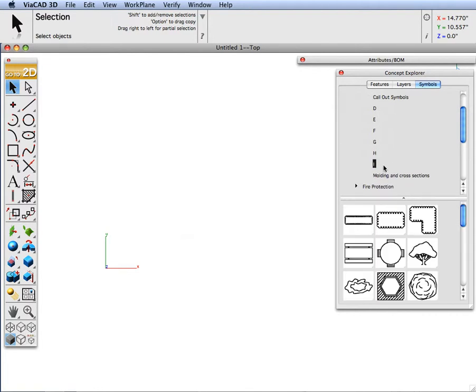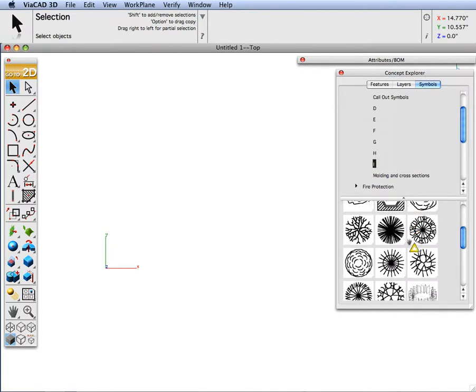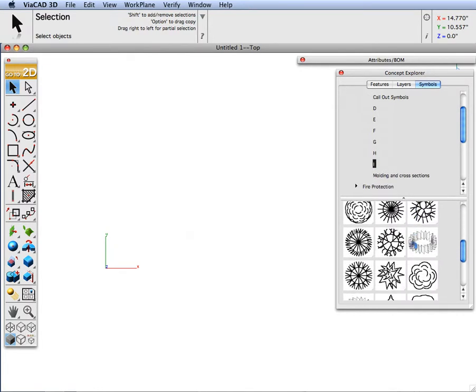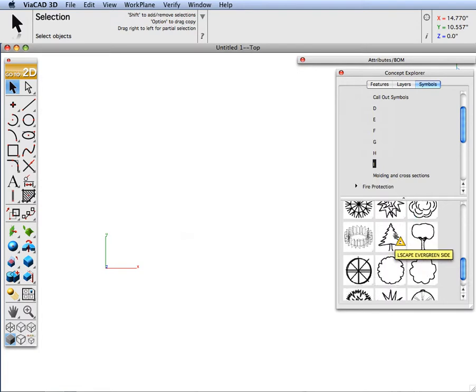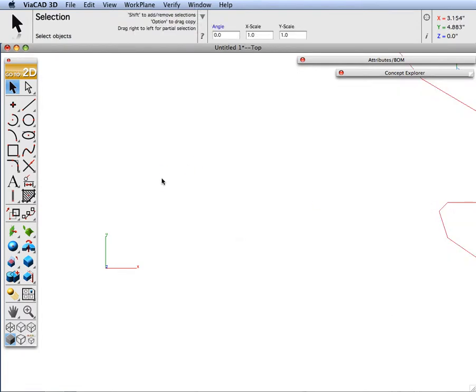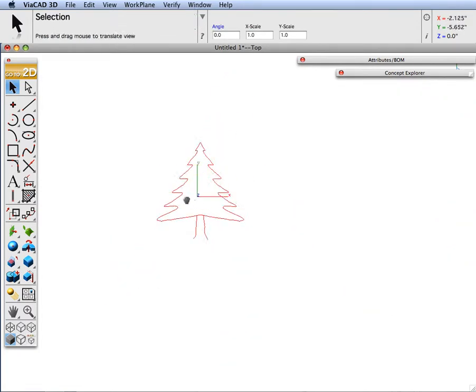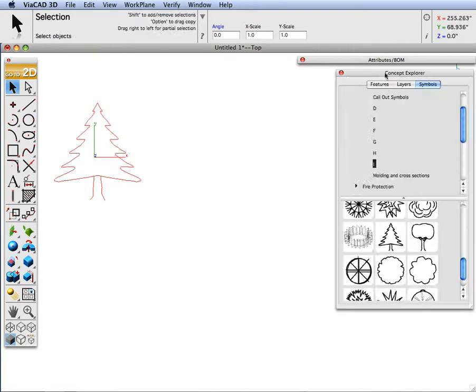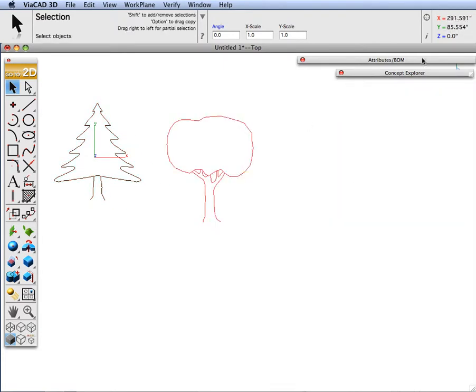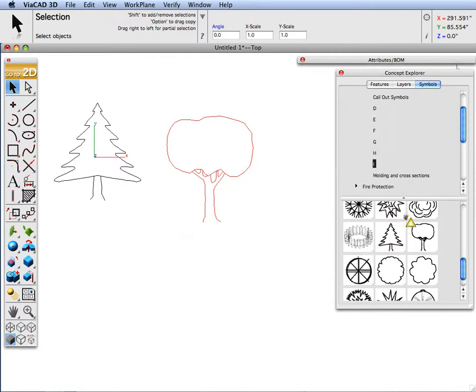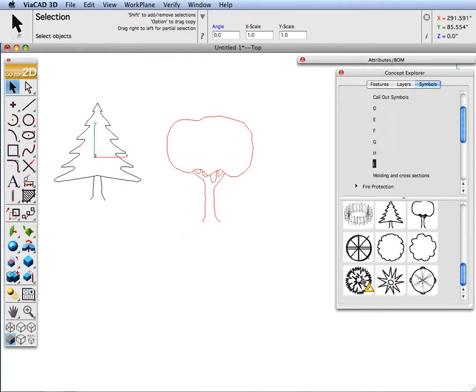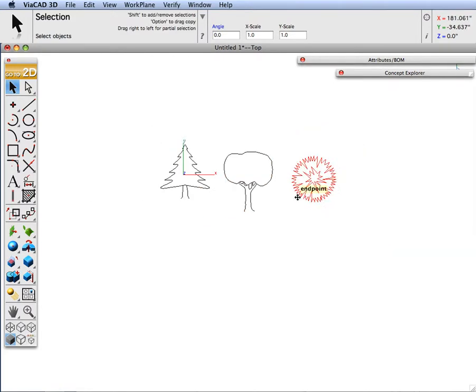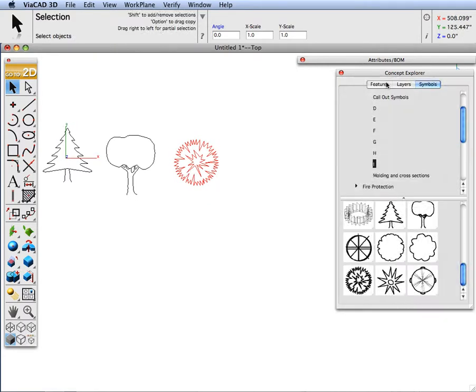Let's throw some in from the architectural library. Let's put some trees in. We are going to drag and drop some trees, a variety of trees. Let's put this type and let's do some tree tops. And let's do one more.